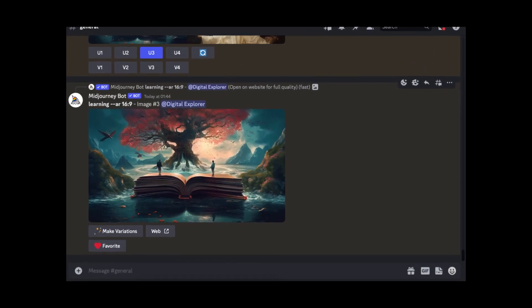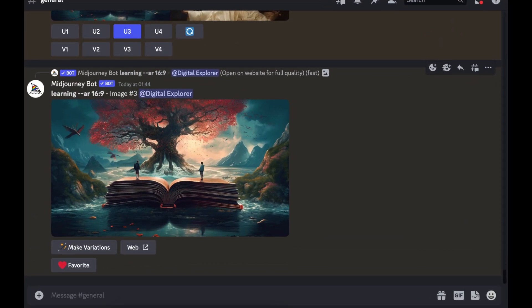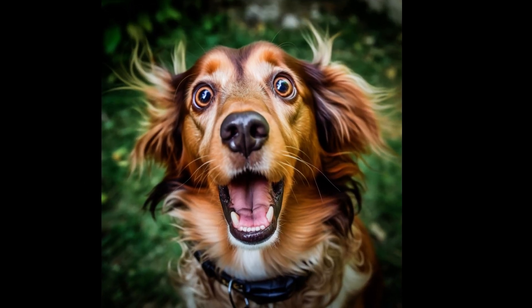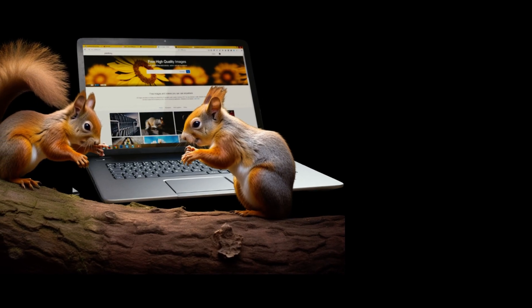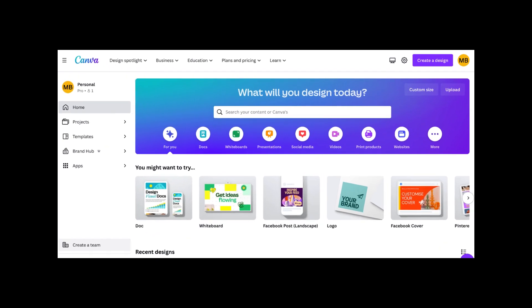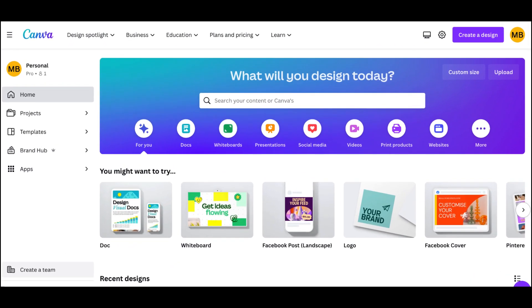In today's video I'm going to demonstrate how easy it is to generate a logo using AI tools. This video has been inspired by my sister-in-law — she showed me a logo she paid 90 pounds, which is about 120 dollars. When she showed it to me, I showed her Midjourney, guided her, she made a logo, we went to Canva, edited it, and she loved it. That's the logo she ended up keeping.